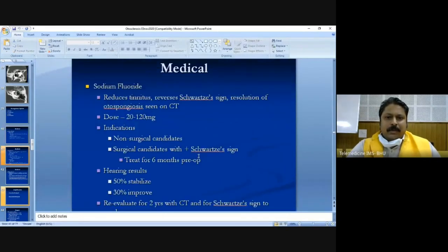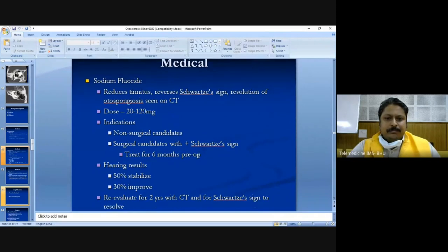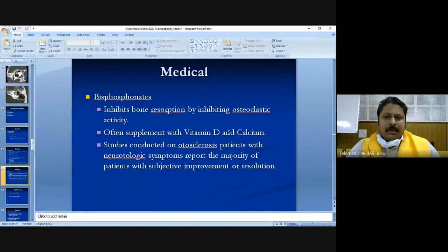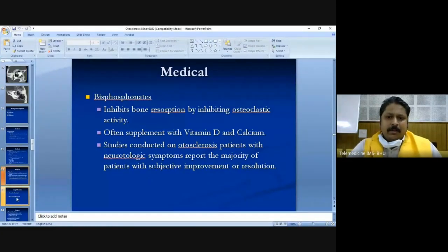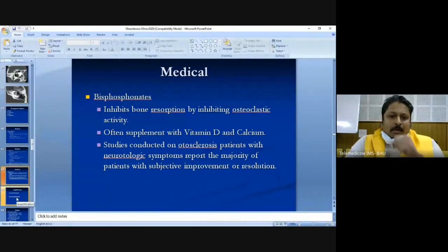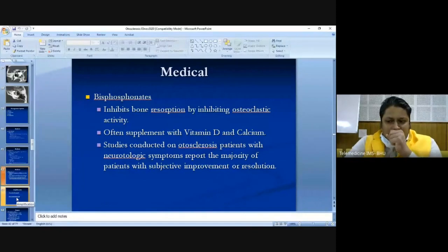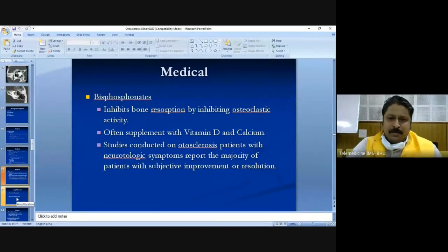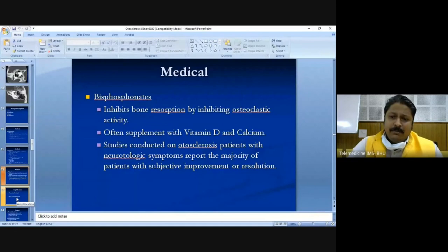Bisphosphonates can also be given after sodium fluoride therapy; however, these are still under clinical trials and their results are equivocal.